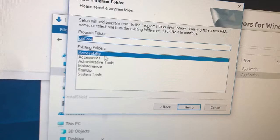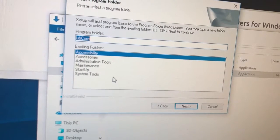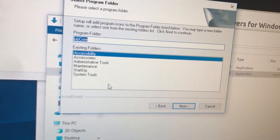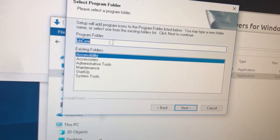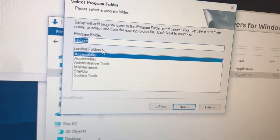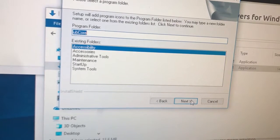Okay. Existing folders. Accessibility. I don't want it in there. Oh man. Why do they do weird things like this? Program folder. UB core. Whatever.